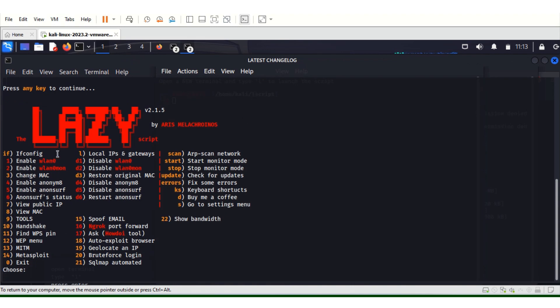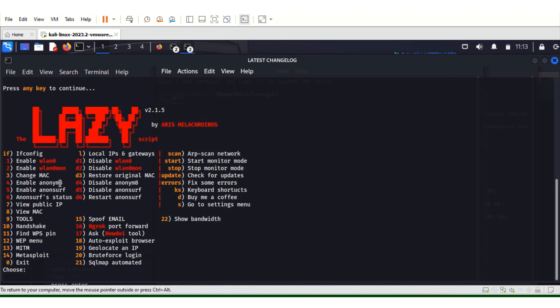For those who are new to Kali, new to ethical hacking, you can see ifconfig, enable WLAN 0, you can even change your MAC IP. Let me just take you through a little bit.